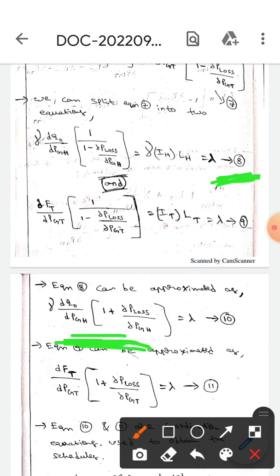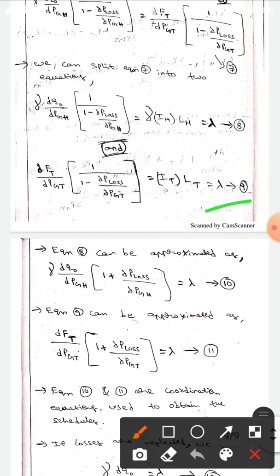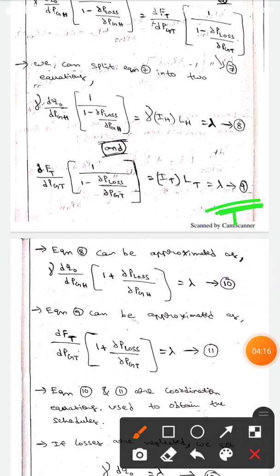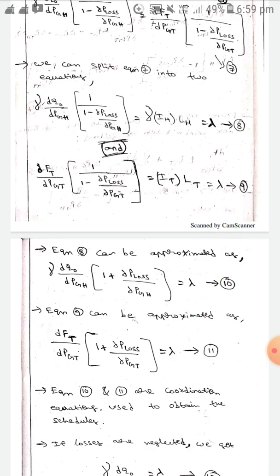Equation eight can be approximated as: gamma times dQ₀/dPgh times (1 plus ∂P_loss/∂Pgh) equals lambda — let this be equation ten. Similarly, equation nine can be approximated as: dFt/dPgt times (1 plus ∂P_loss/∂Pgt) equals lambda — let this be equation eleven.